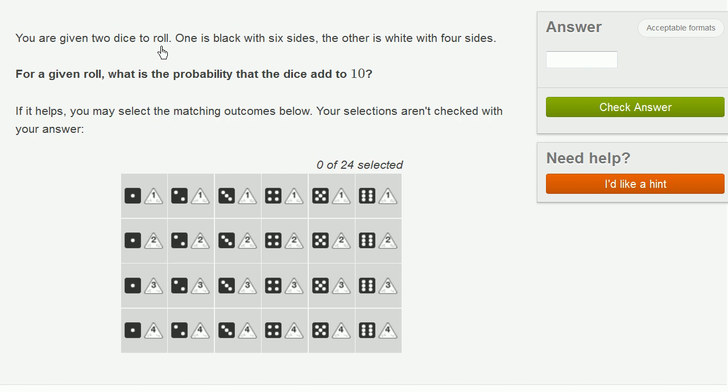We are given two dice to roll. One is black with six sides, the other is white with four sides. So a four-sided die is kind of a pyramid-looking thing. It has exactly four sides. For a given roll,